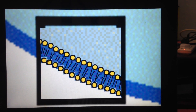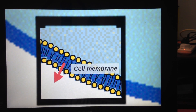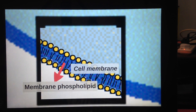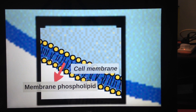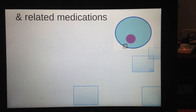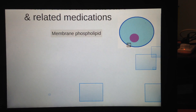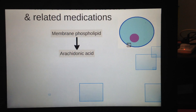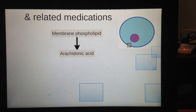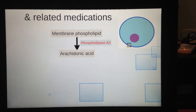First, I'm going to talk about where arachidonic acid comes from. Arachidonic acid comes from the cell membrane — the cell phospholipid bilayer. Membrane phospholipid basically means a component of the cell membrane. So we have the membrane phospholipid turning into arachidonic acid with the help of phospholipase A2.